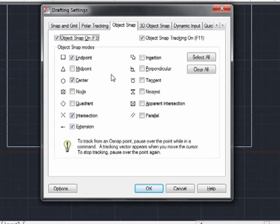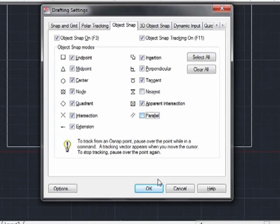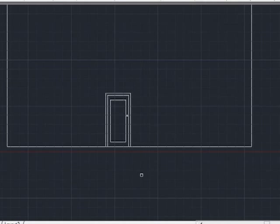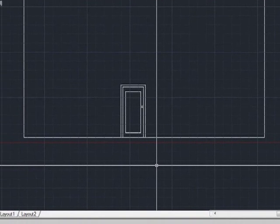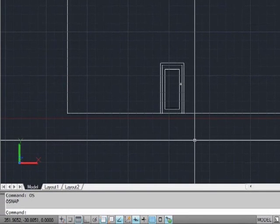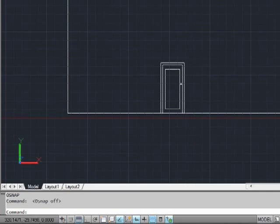Some of the other options are midpoints, center point, nodes, quadrants, intersections, and more. I typically like to turn them all on, except for the nearest and parallel. You can run it any way you want. By pressing F3, you can toggle them off or on.